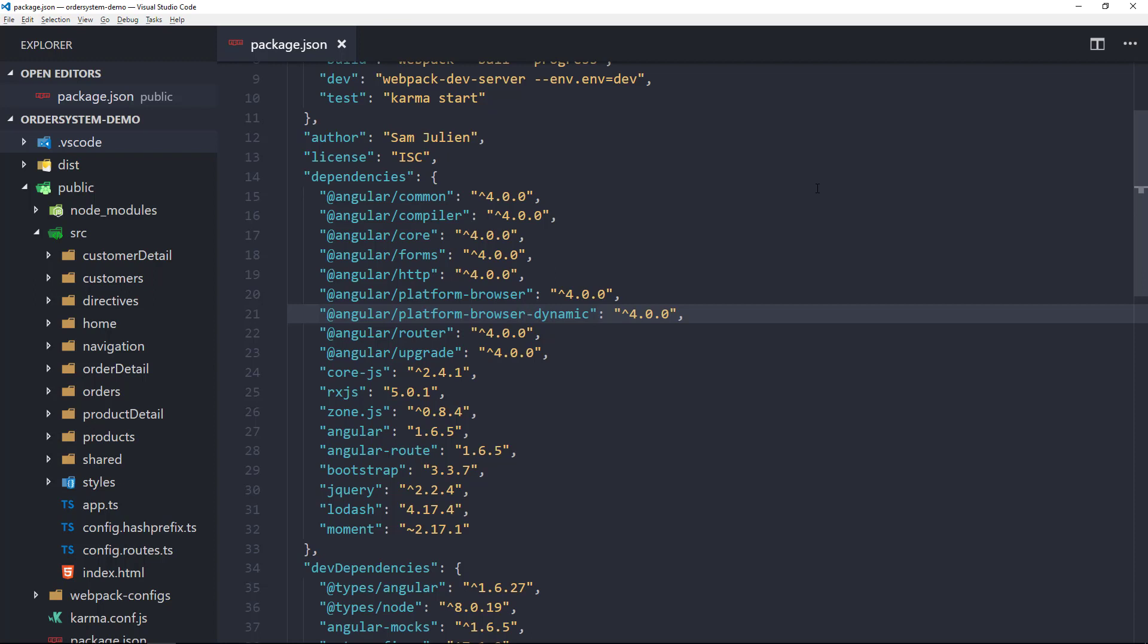Platform Browser Dynamic includes providers and another bootstrap method for applications that compile templates on the client. This is the package that we use for bootstrapping during development, and we'll cover switching between the two in another video.